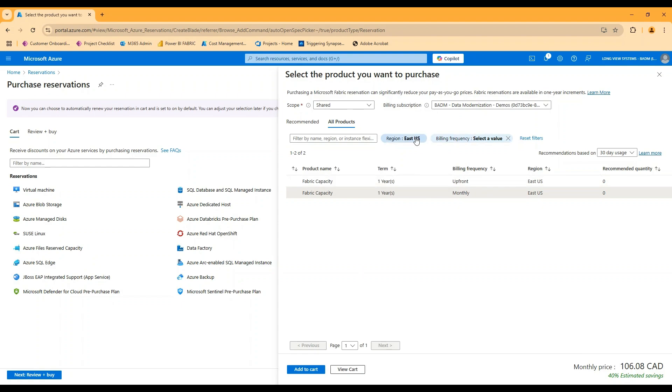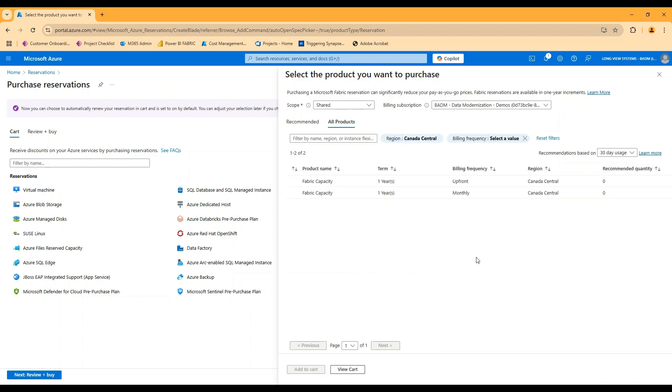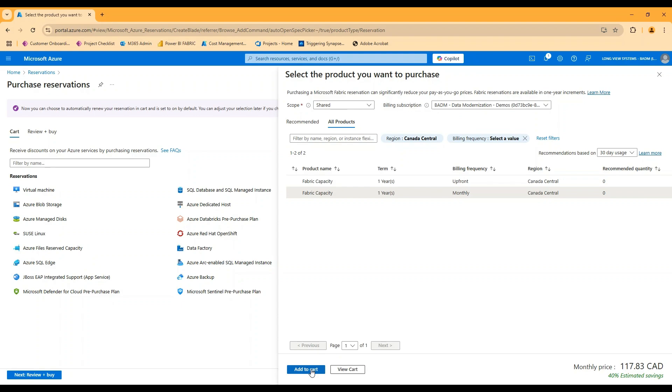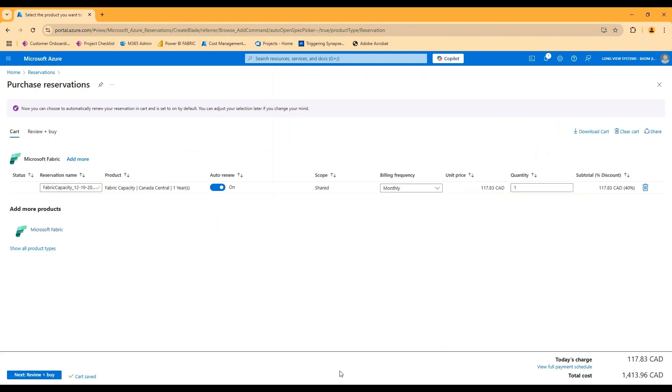If I was going to create a reservation for that capacity, we looked at previously, I would want to make sure that I'm creating the reservation in the right region. So that would be Canada central. In which case this price is probably slightly different. But I basically add that to my cart. And if I take a look at what shows up,